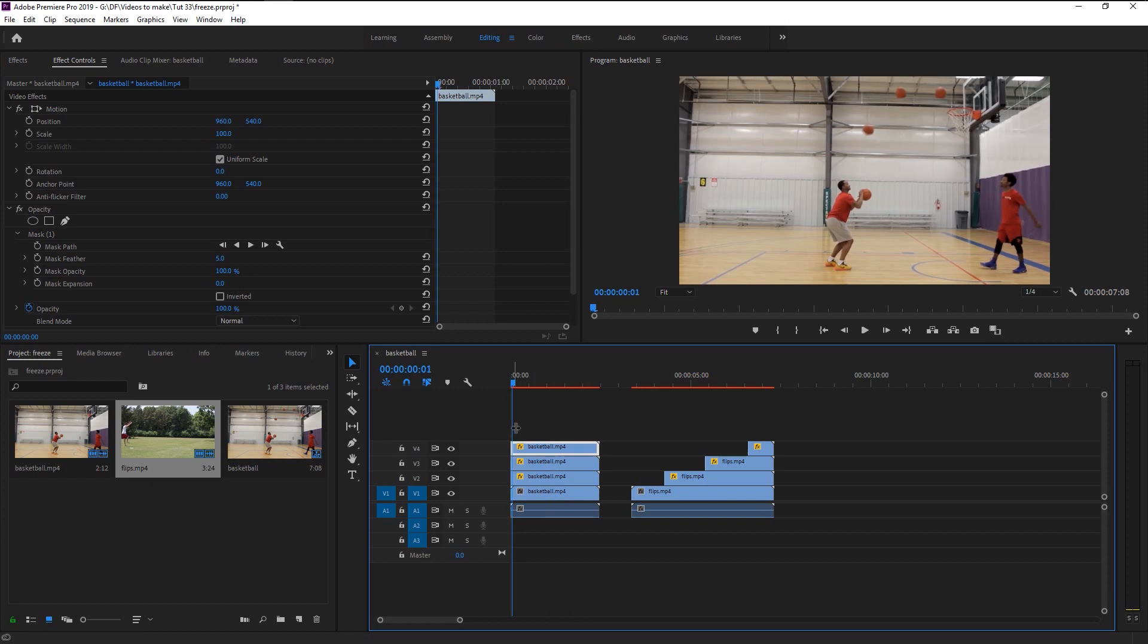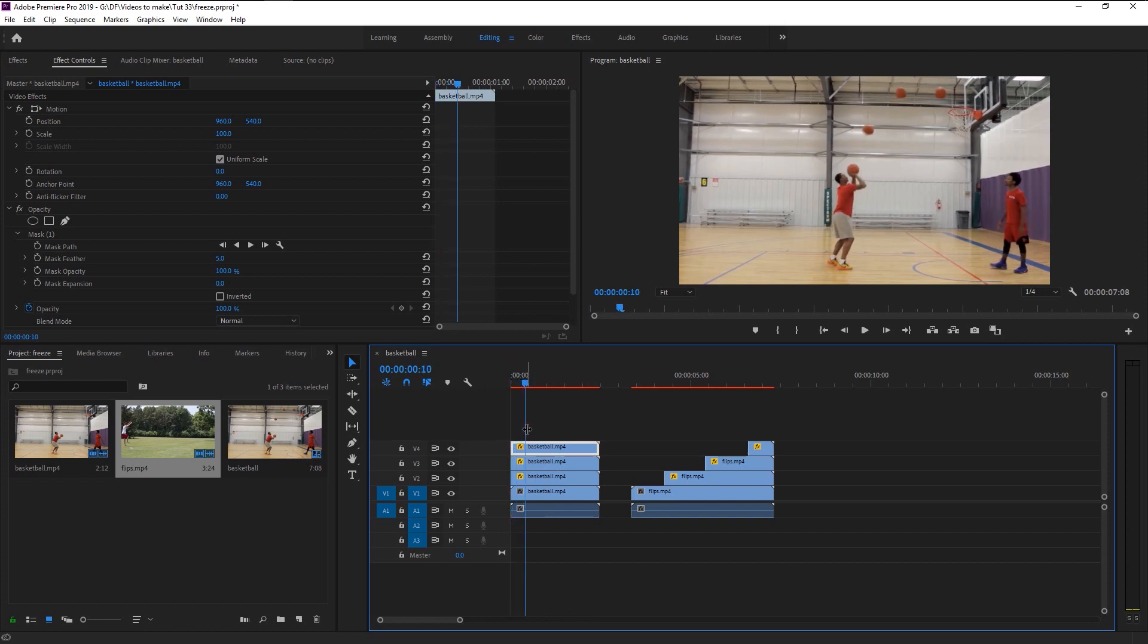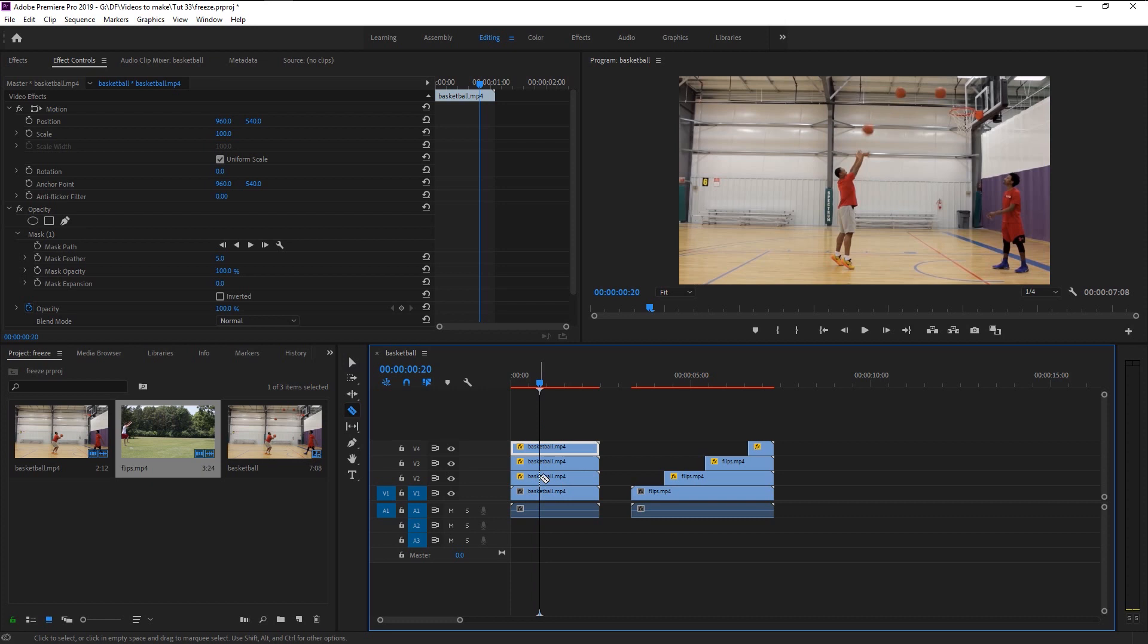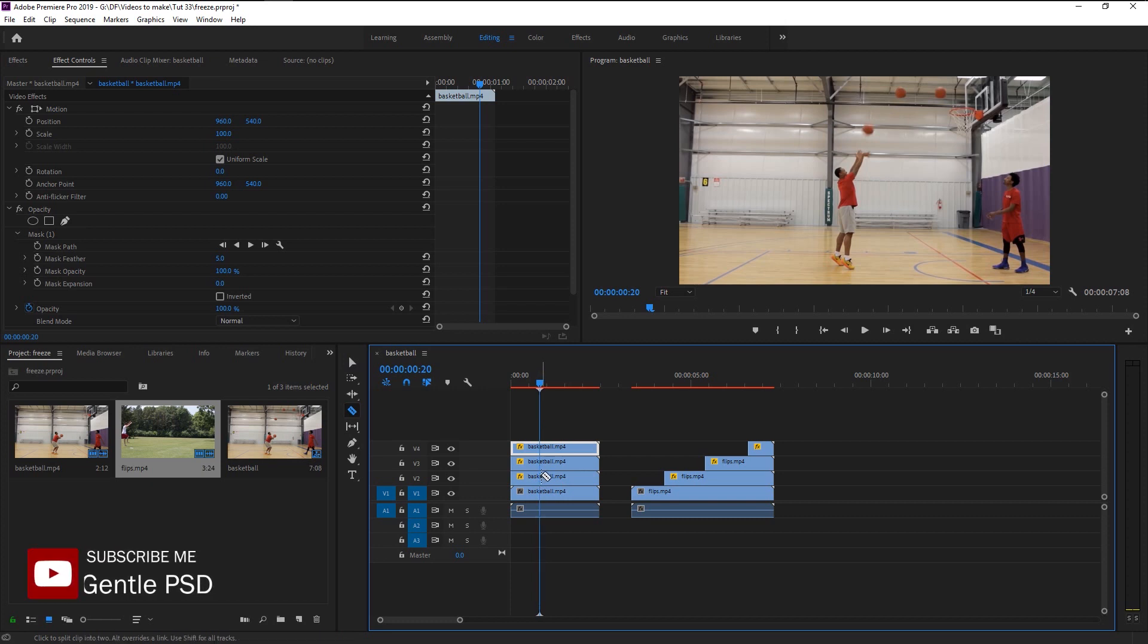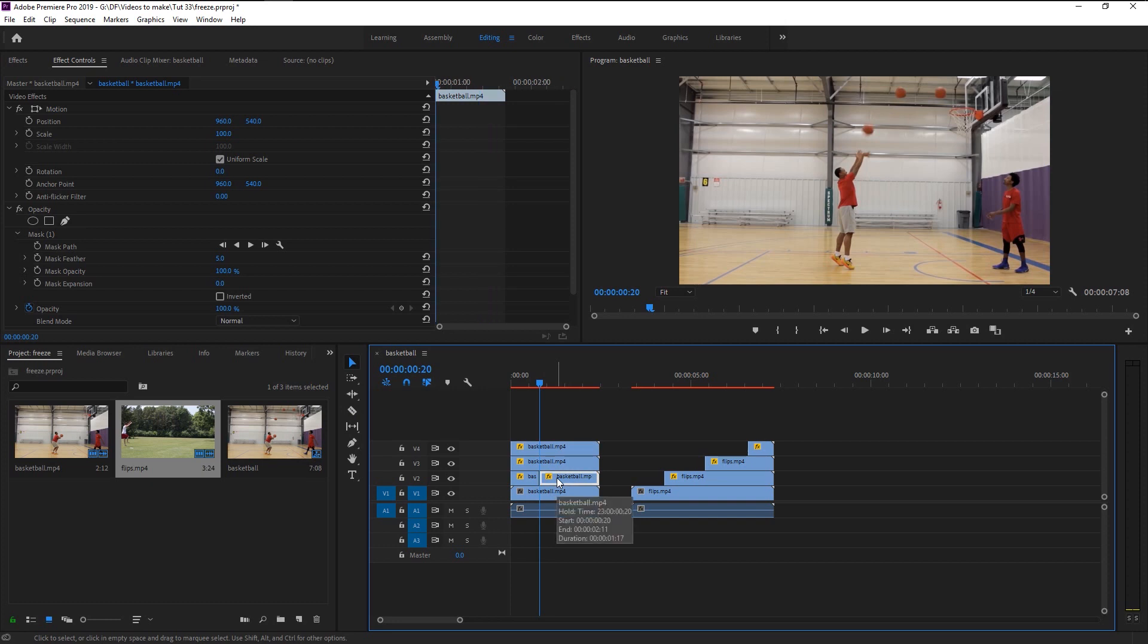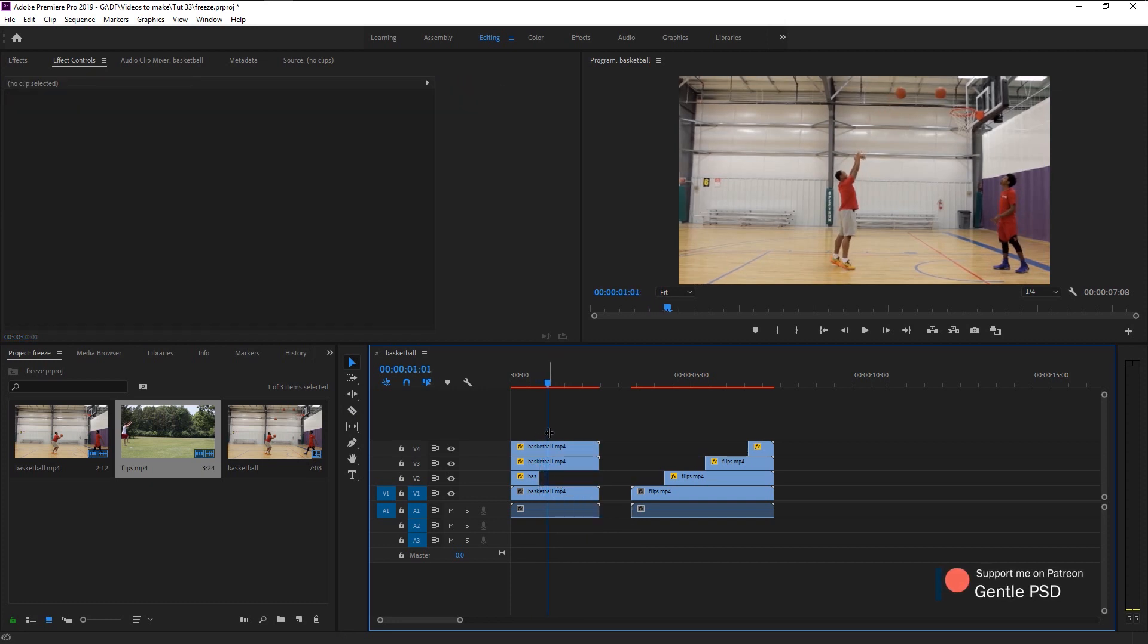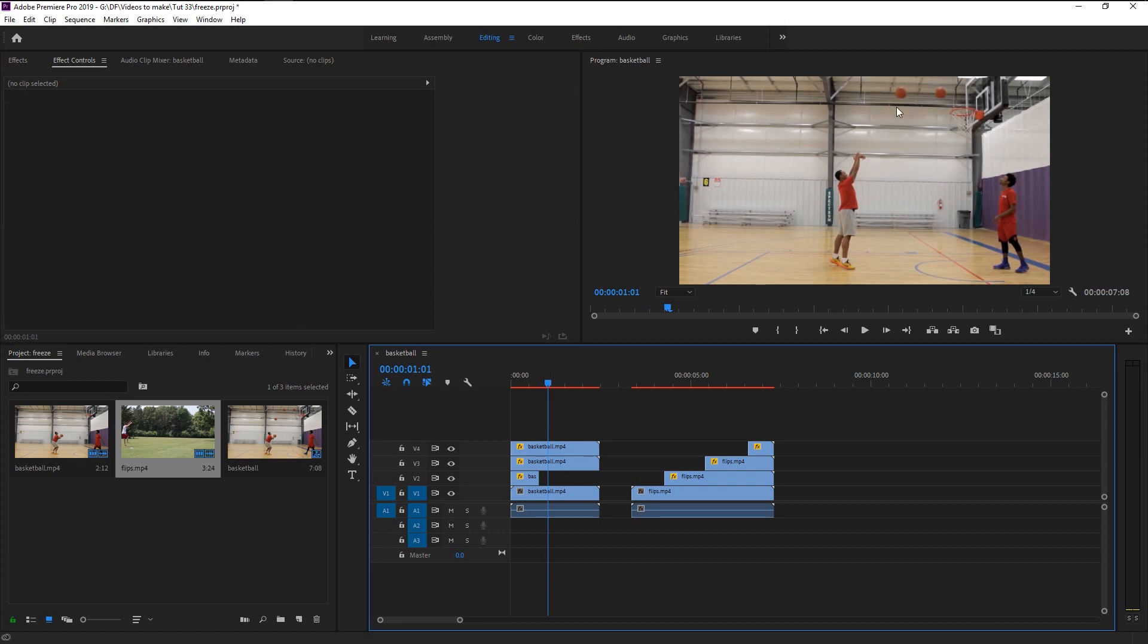Now take the time indicator to where our ball's frame sits right on the freeze frame. Now that looks just perfect. Press C on your keyboard to bring the razor tool and cut the first frozen clip, then delete this part. Do the same to the second and third freeze clip.